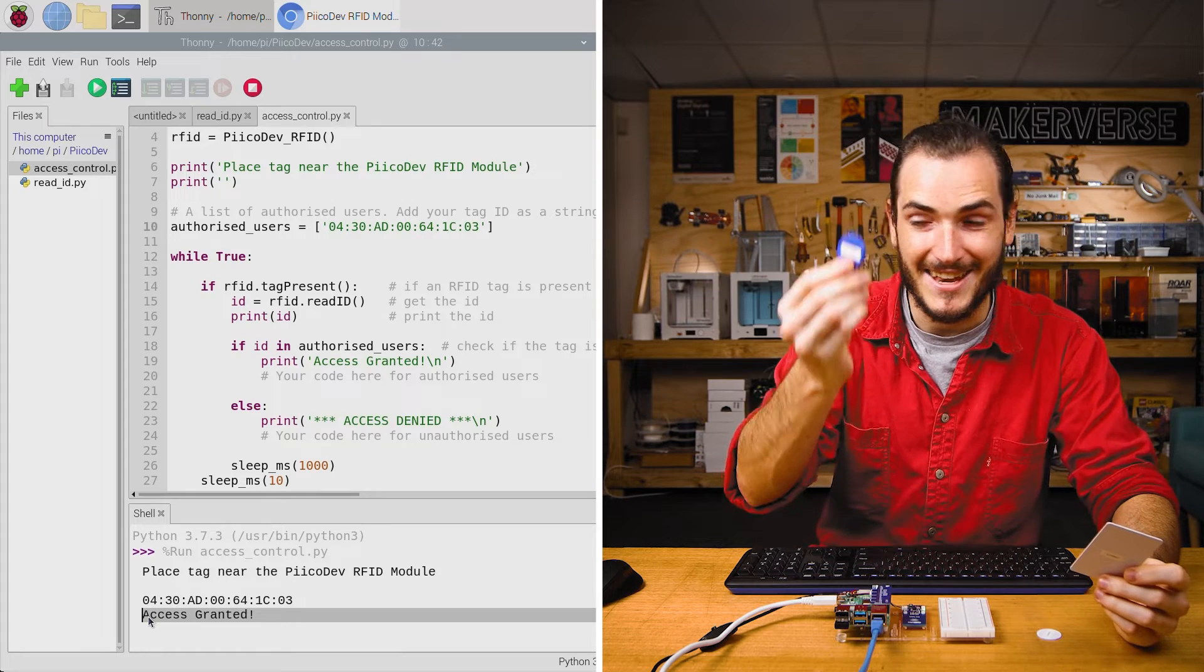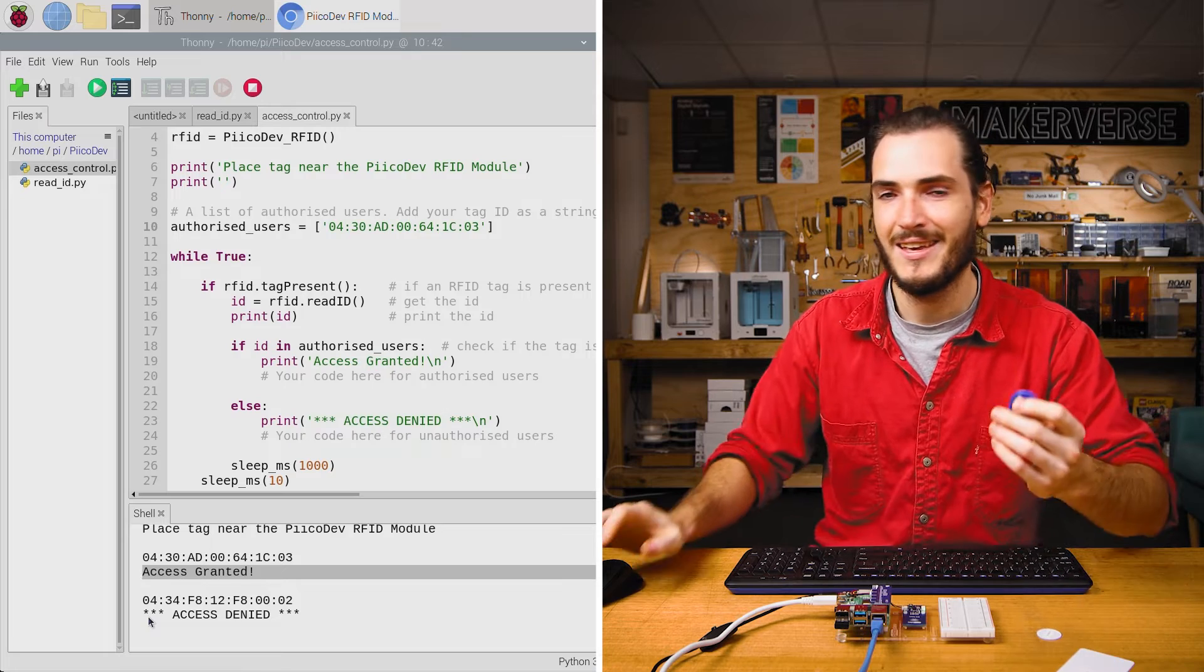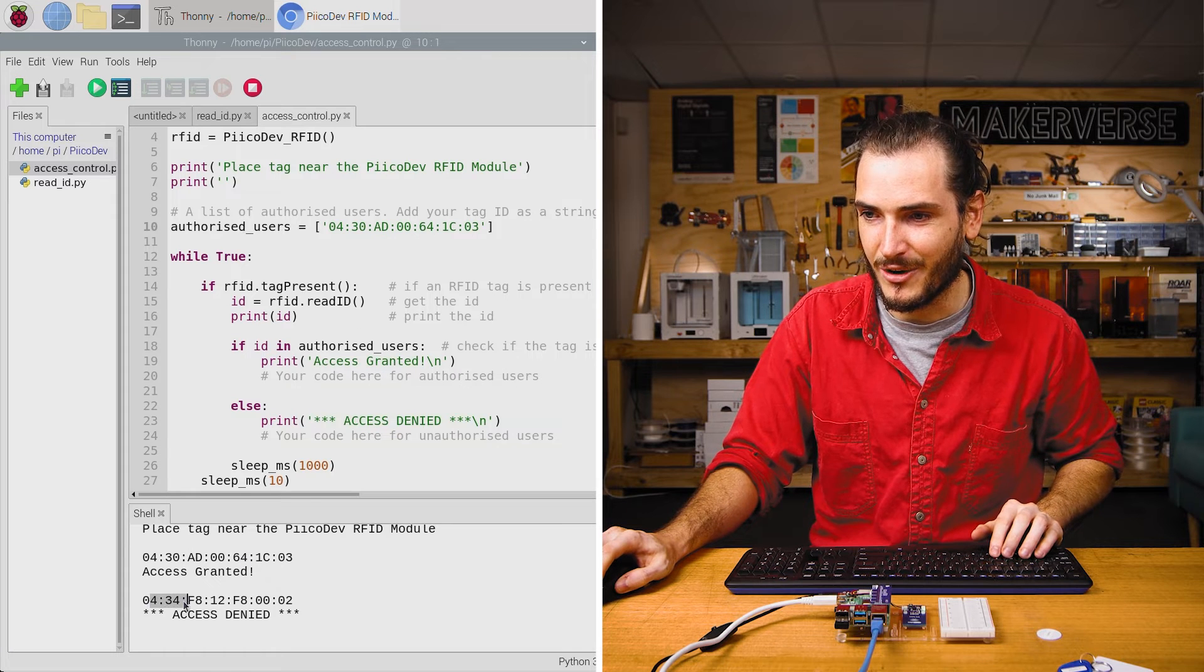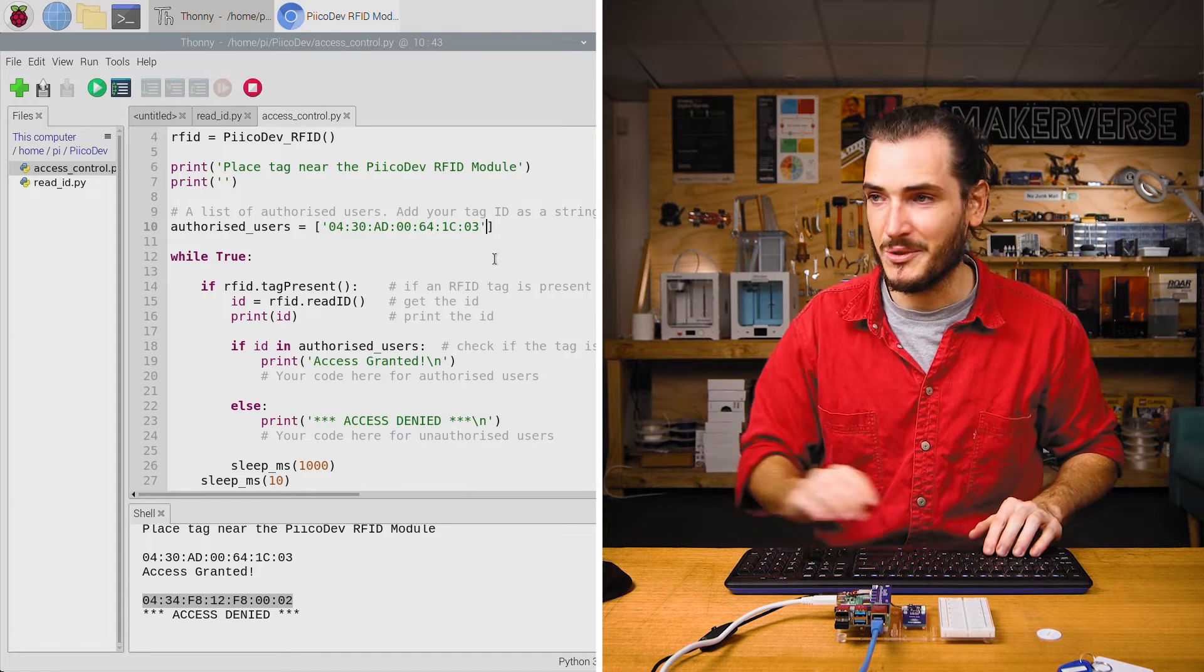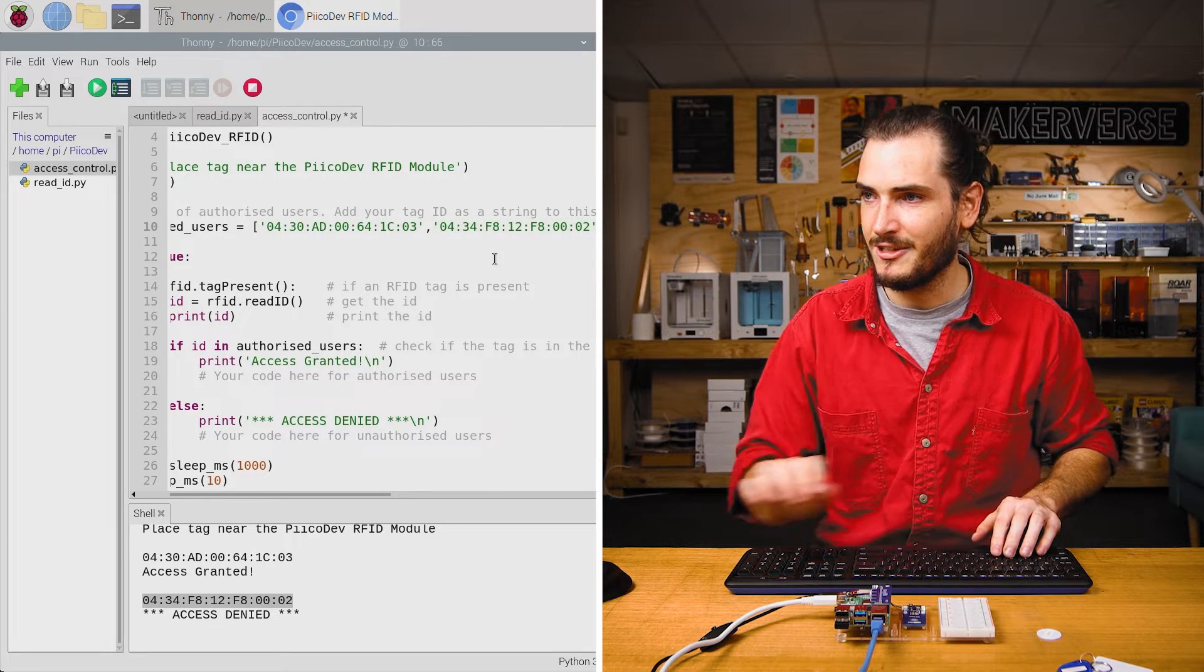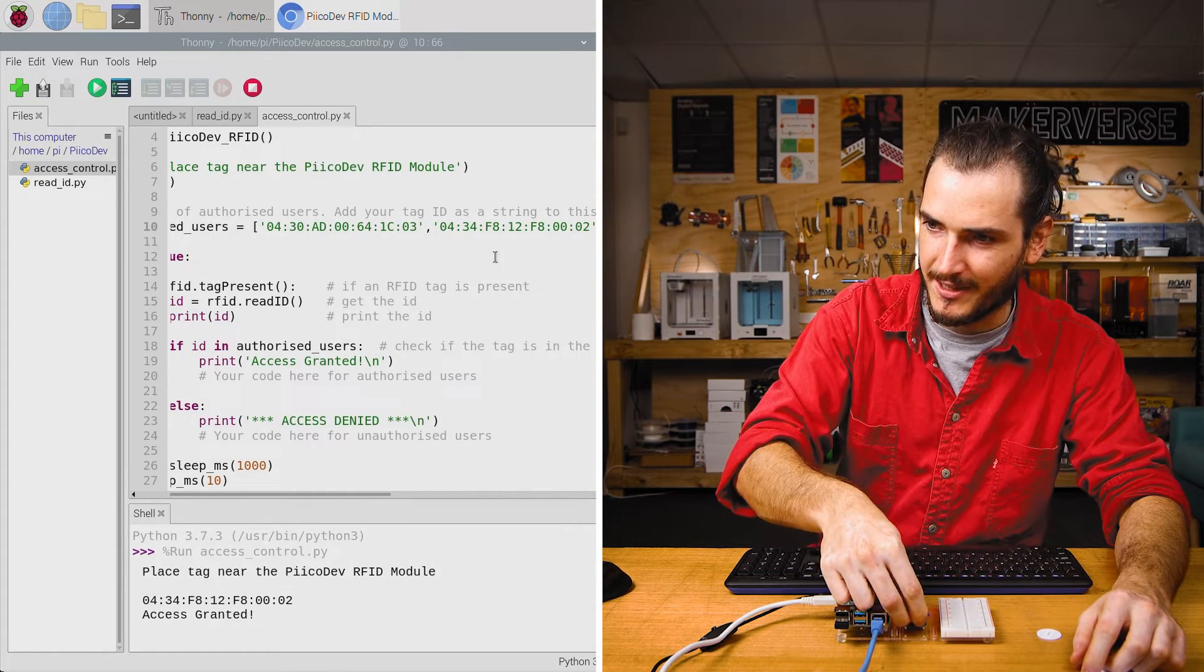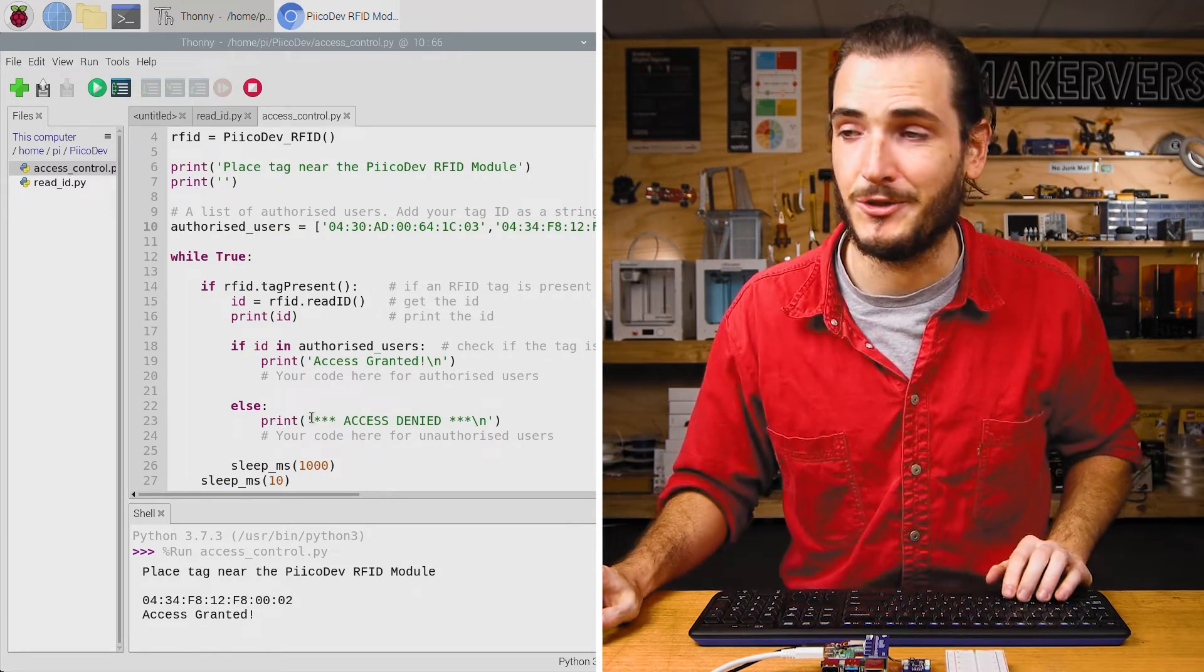Now because authorized users is a list, we can add more entries to it. I can take the code for my blue tag, take that ID, and just append or add it to the list with a comma. Then I'll open the quotes, paste that ID, close the quotes, run the script with Control+R. And now my blue tag should work as well. There you go. So you have an easy getting started project for access control.